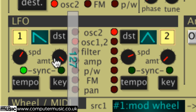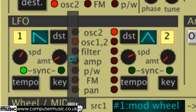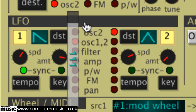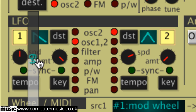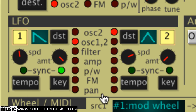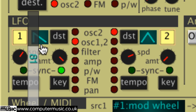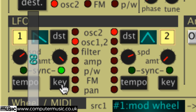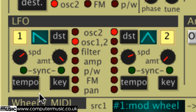How heavily LFO modulation is applied to the target parameter is determined by the amount knobs. The key buttons enable re-triggering of each LFO, starting the waveform again from the beginning with each incoming MIDI note, thus ensuring that every note played sounds the same as far as LFO modulation is concerned. With key sync inactive, the LFOs run constantly and regularly regardless of MIDI input, so each new note will catch the LFO at whatever stage in the wave it happens to be.